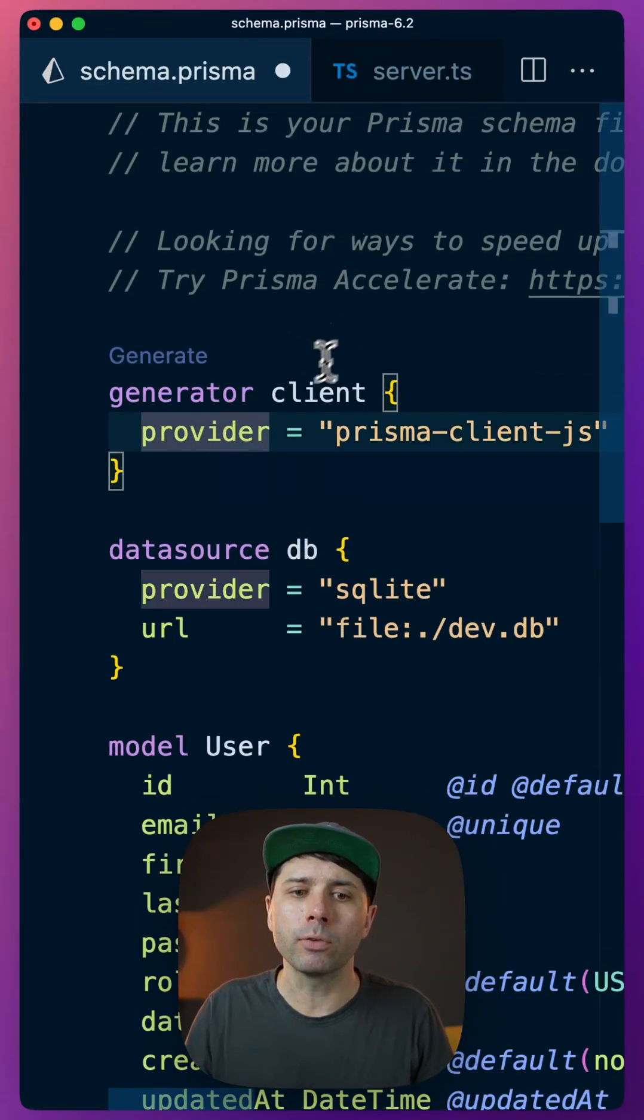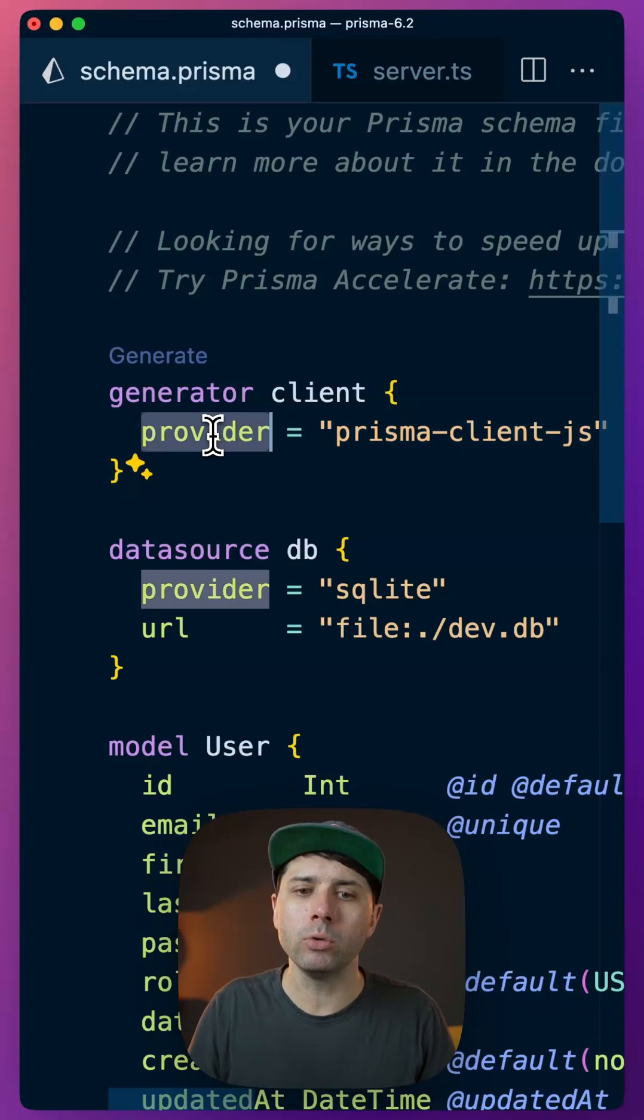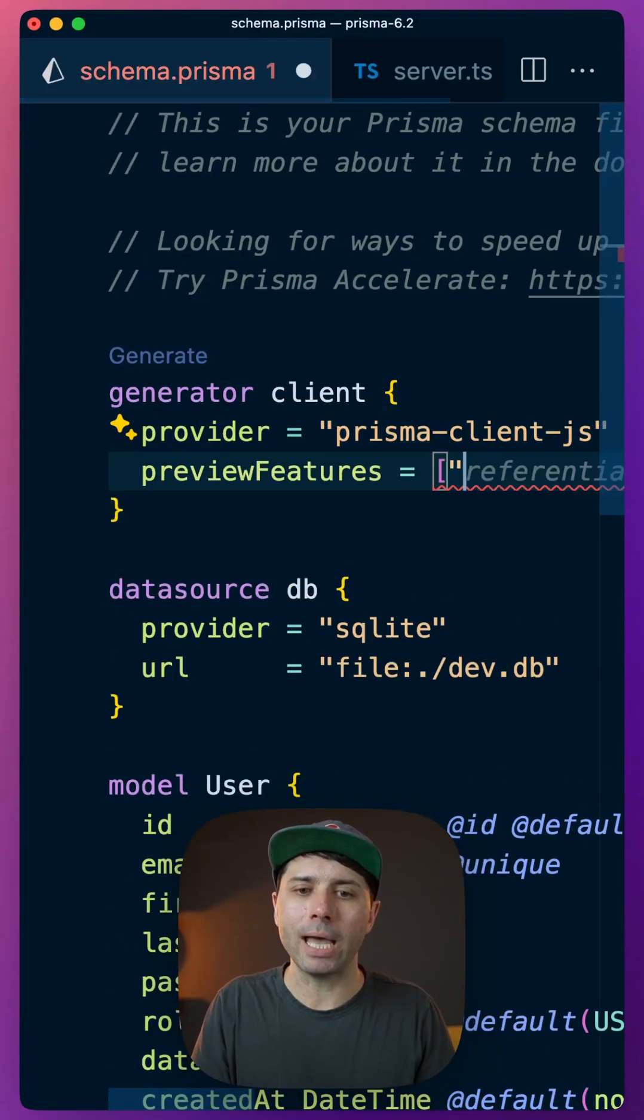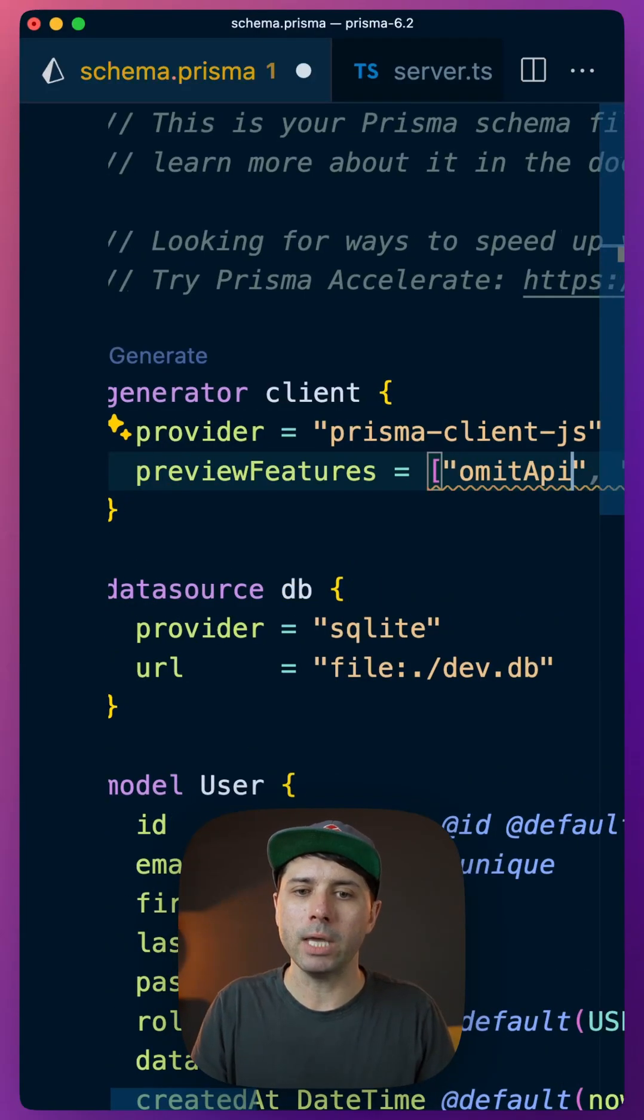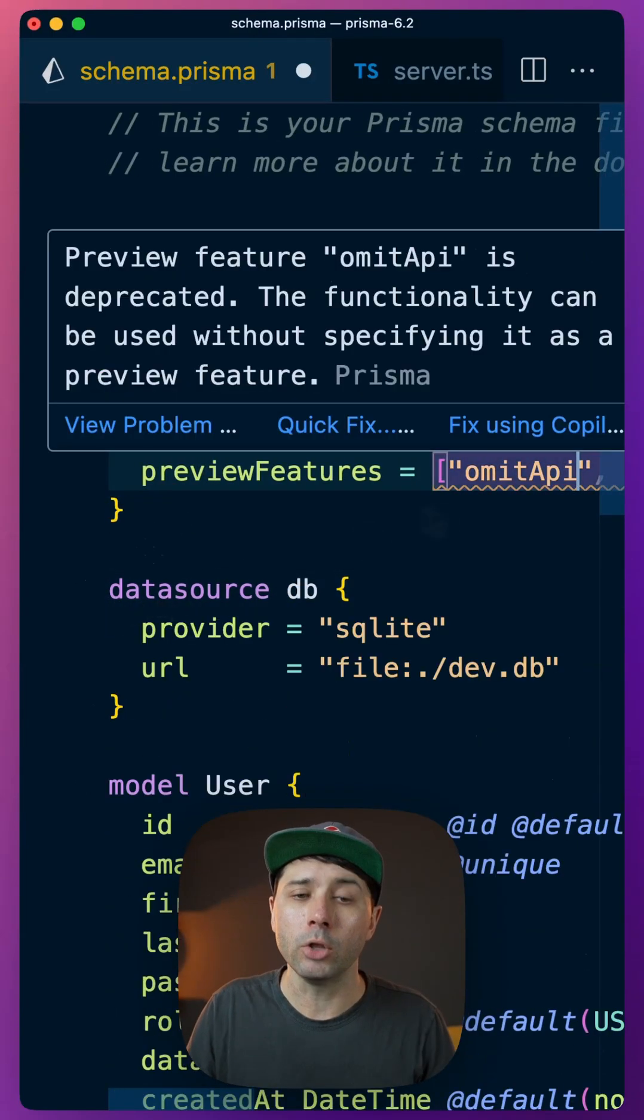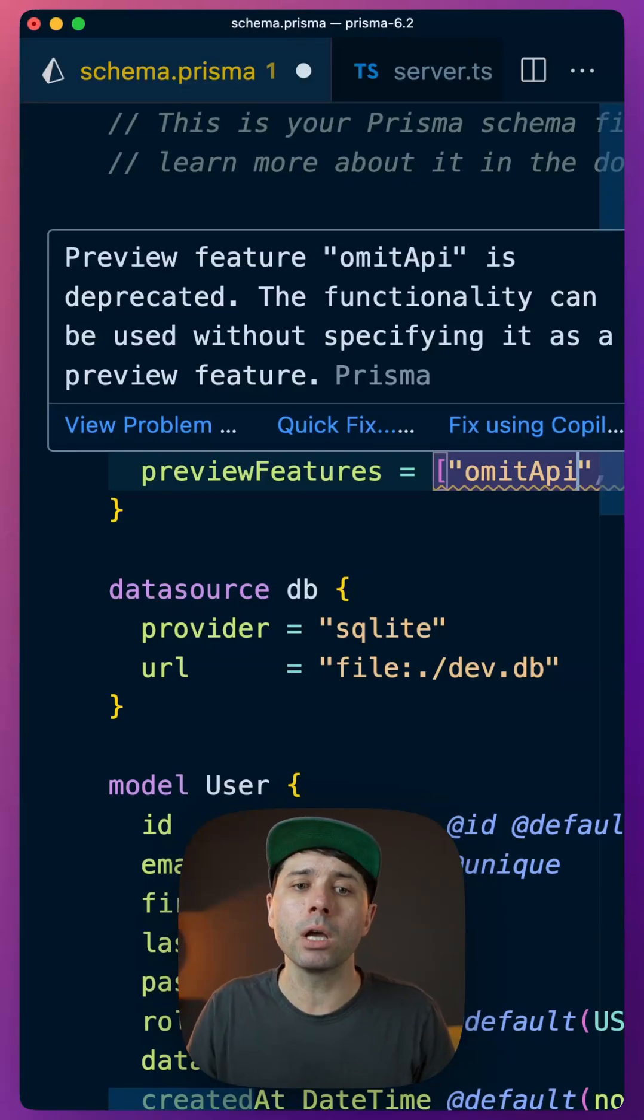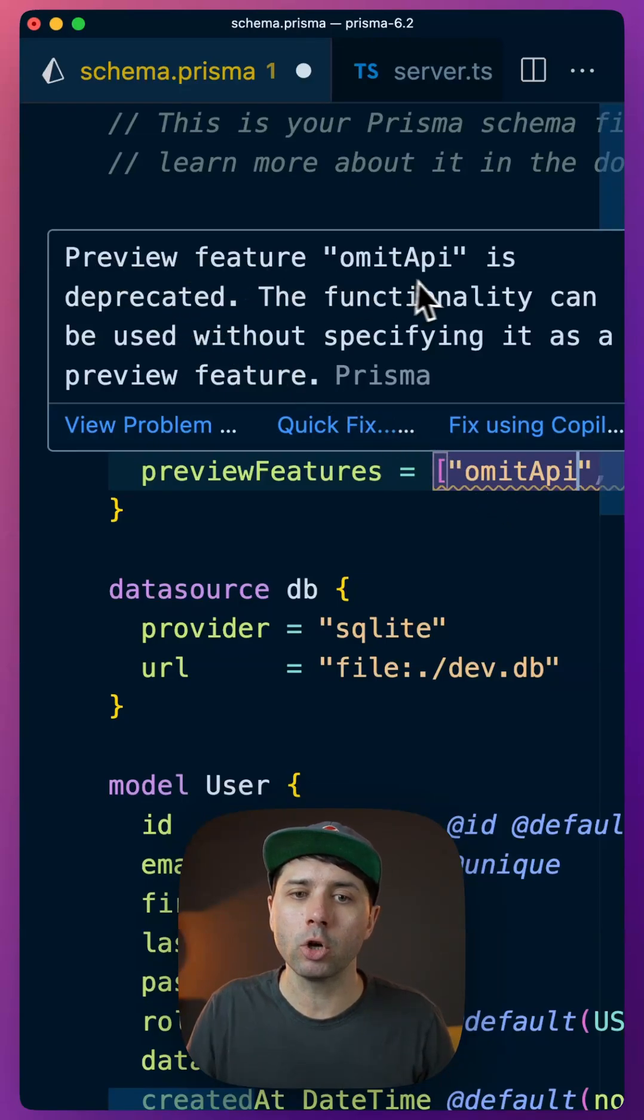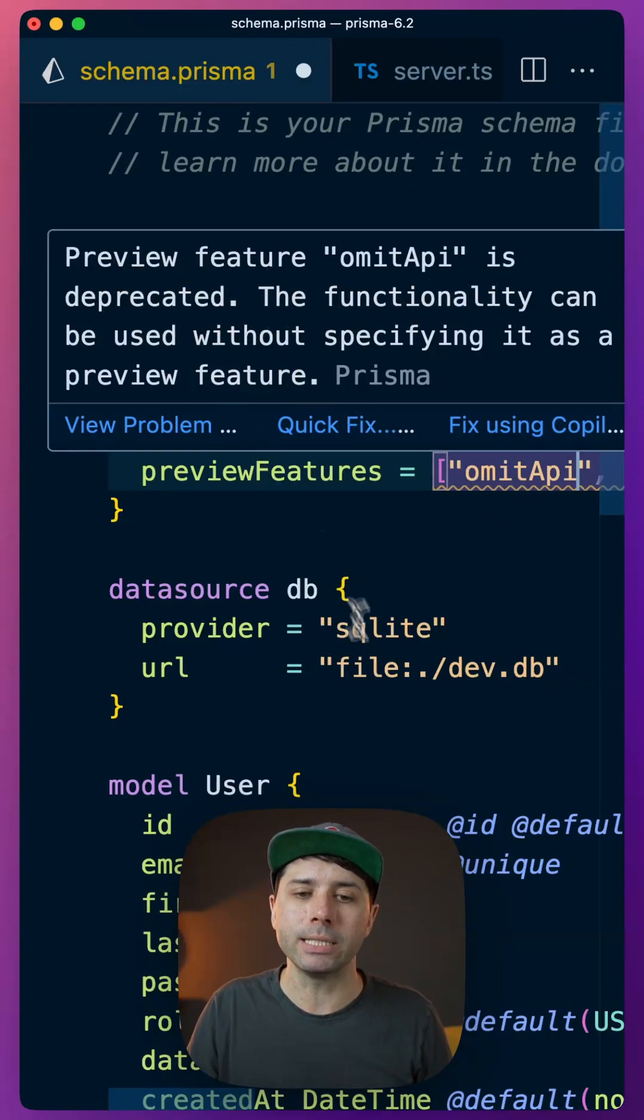So for example, if you used to opt into the Omit API with a preview feature, Omit API like this, you'll notice now that it's no longer needed as a preview feature. Preview feature Omit API is deprecated.